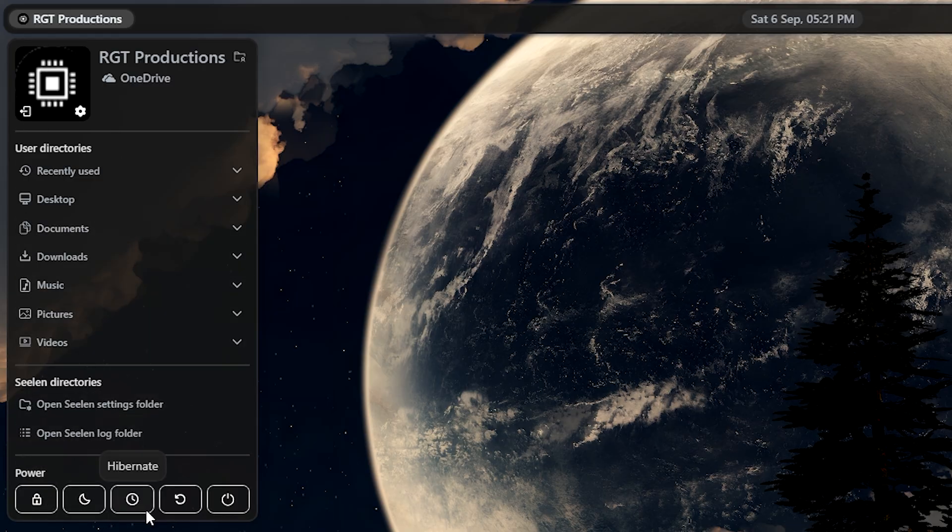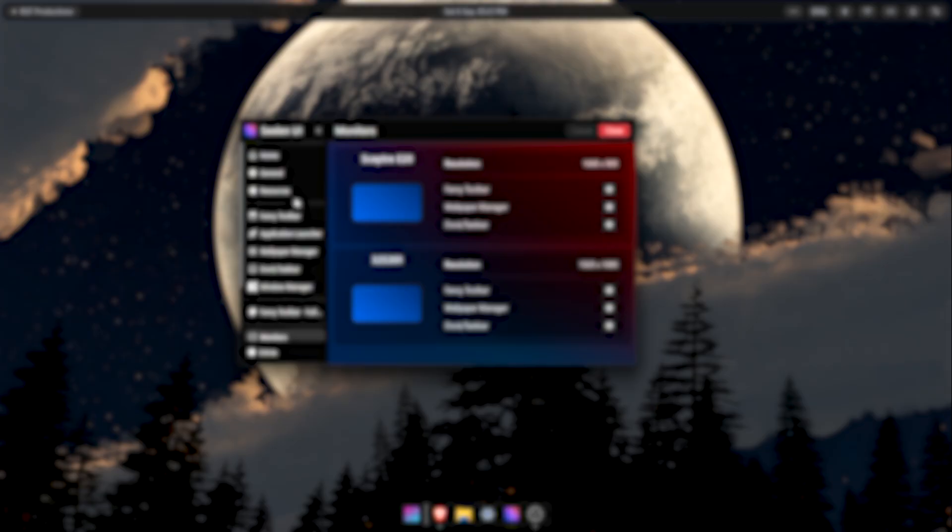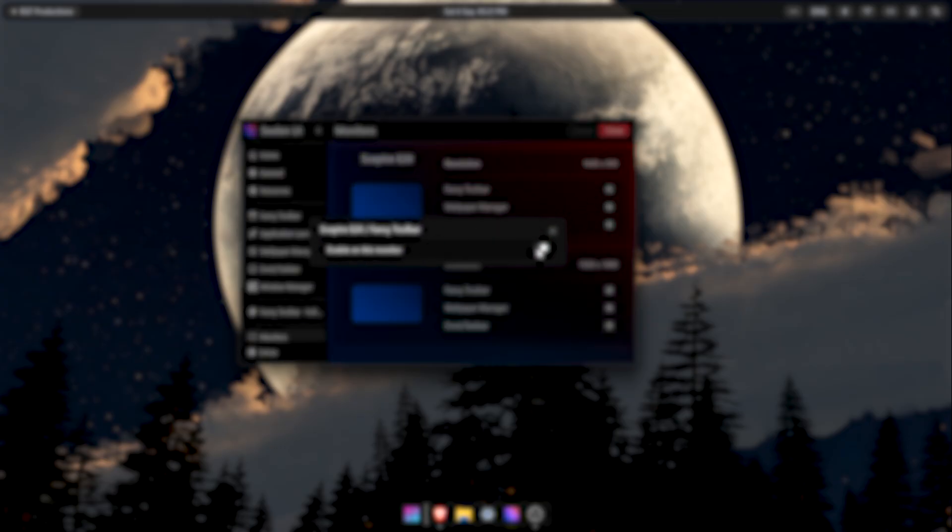For instance, you can navigate your file directories or even shut down or restart your PC. So as you can see, the functionalities are mostly the same but they are organized way better than how Windows normally has it.